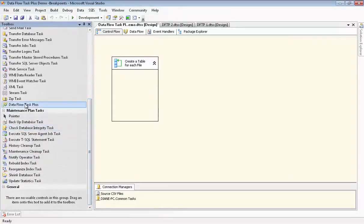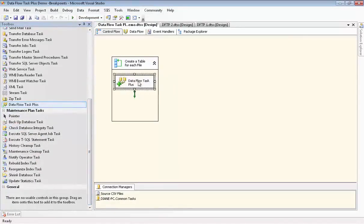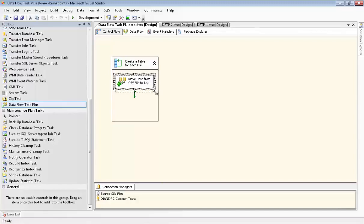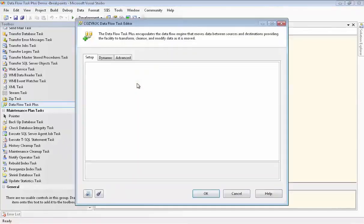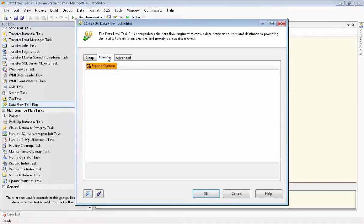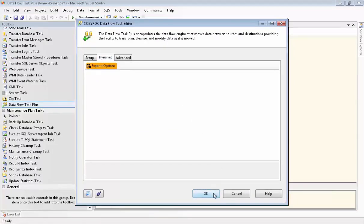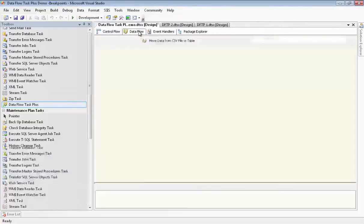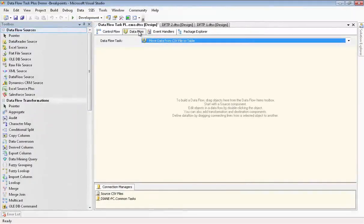We'll drag it onto our canvas, into the ForEach loop container. And we name it MoveDataFromCSVFileToTable. If we open it, as if we're going to configure it, you can see that we get a different screen than if we were using the normal Dataflow Task. And we really cannot configure this until after we configure our Dataflow. We'll be coming back here to the Dynamic tab in a few minutes.